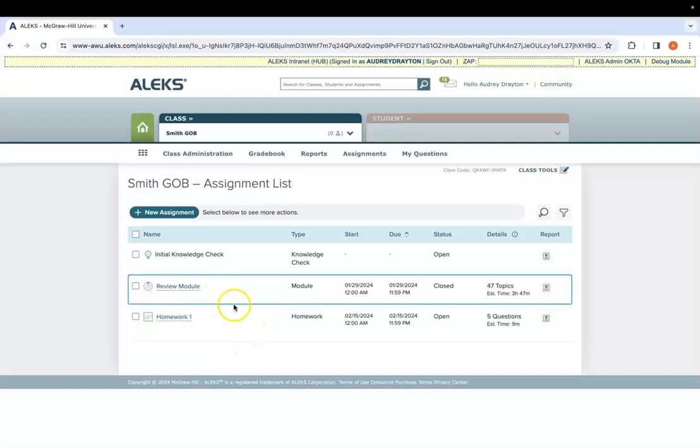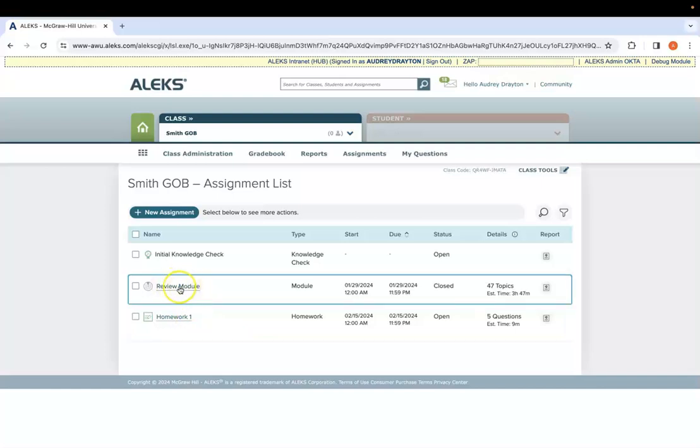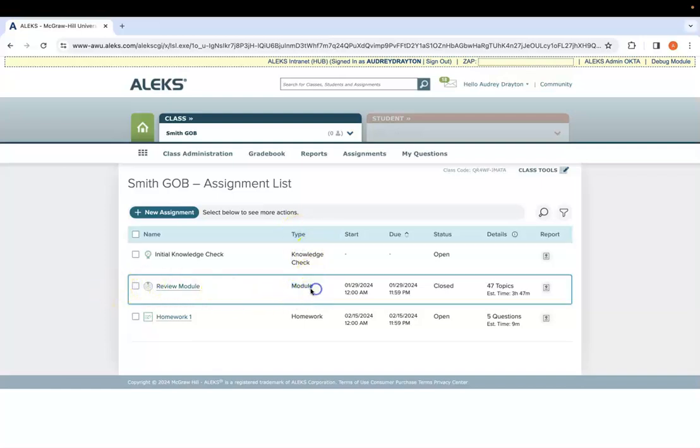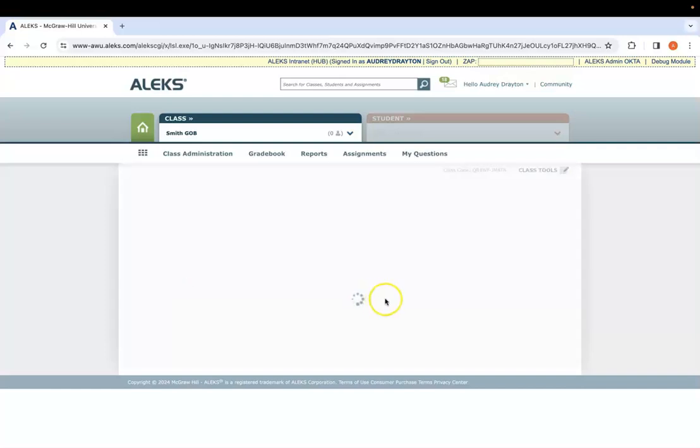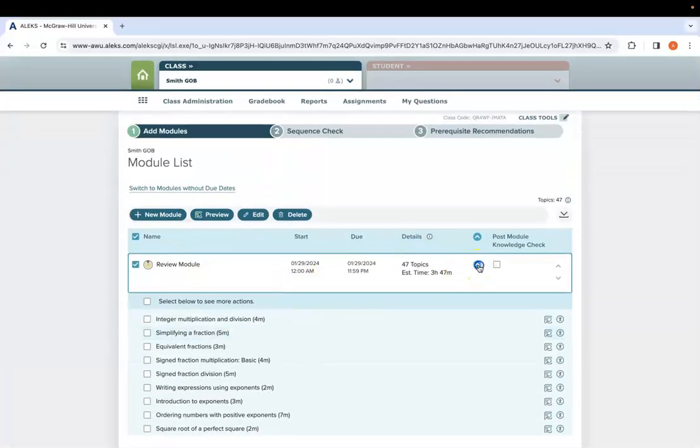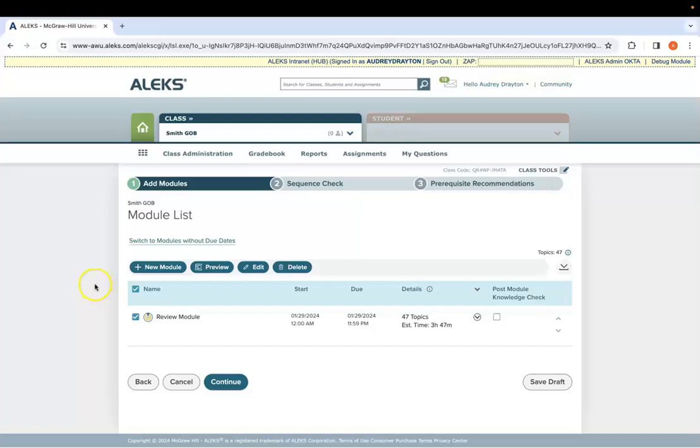On here, you might see things more built out or less built out depending on what course you're using. If you already have a module in your course, the easiest way to get to our module editing system is by clicking on the name of any module you have in your course. You can tell it's a module based on the type or the symbol over here being the PI. If you click on the name of one of them, it will take you to the separate page, which we call the module list or the module editing page.